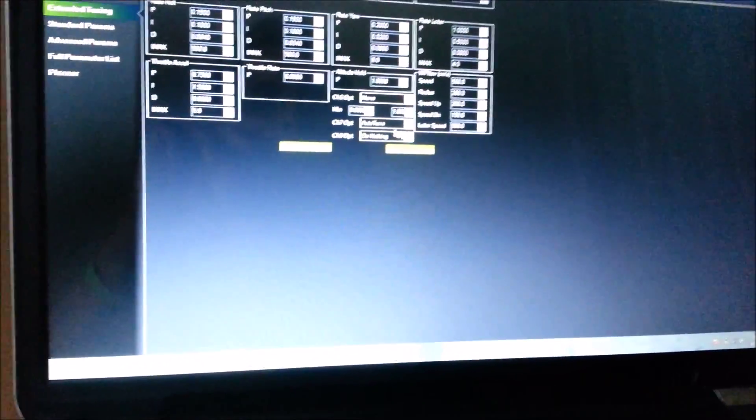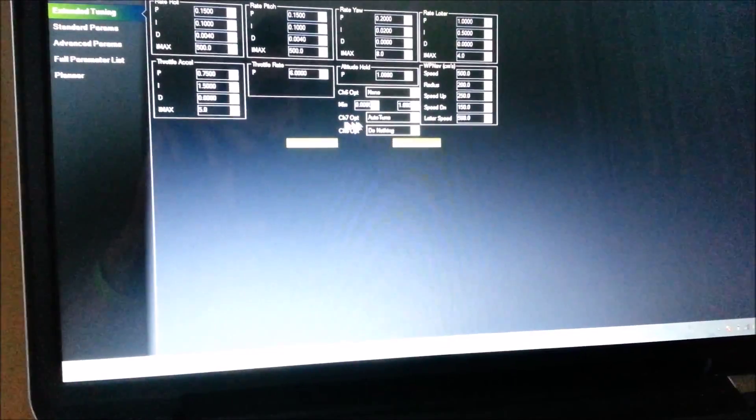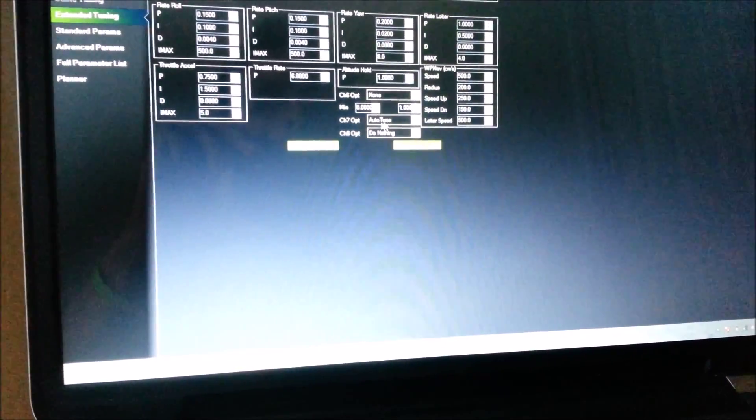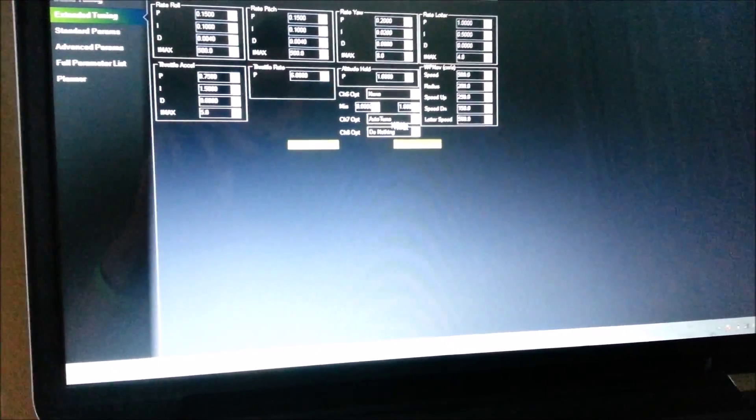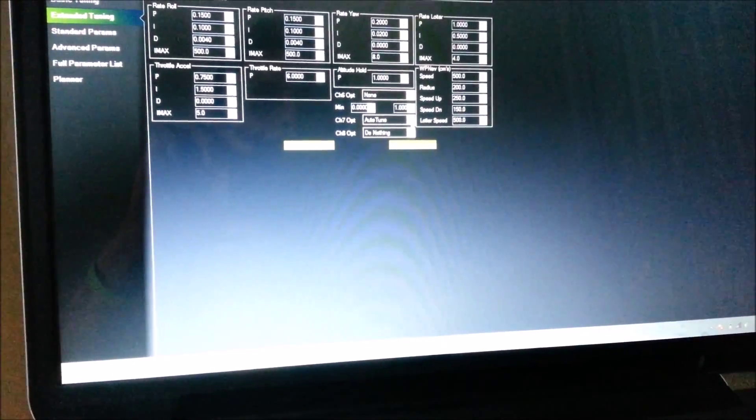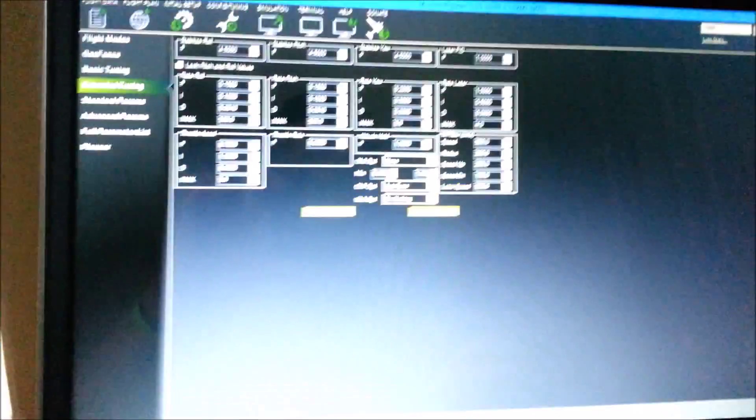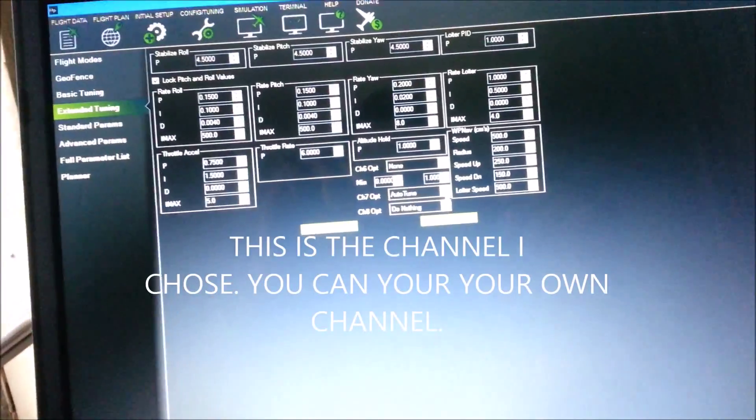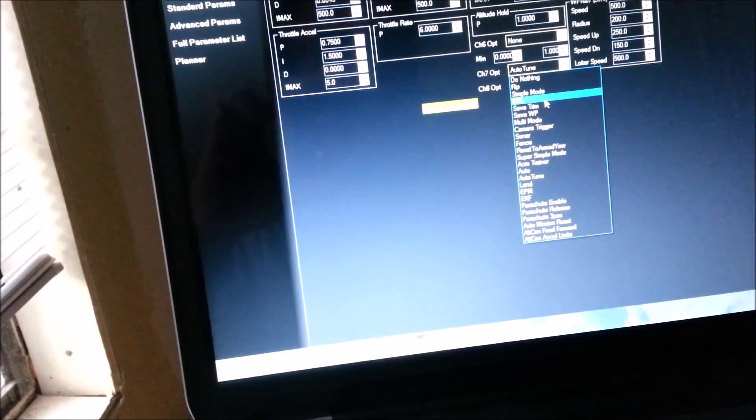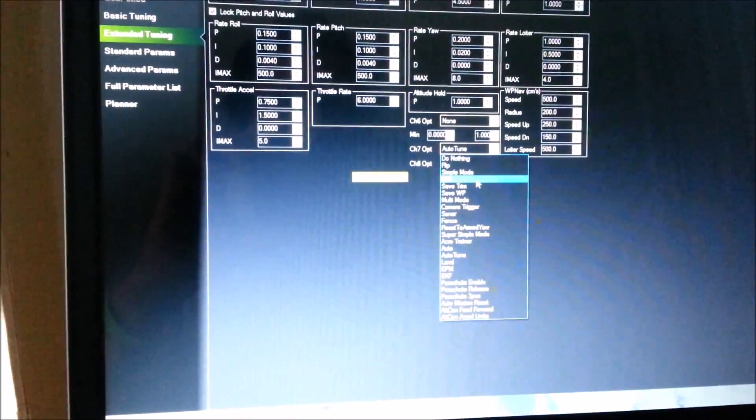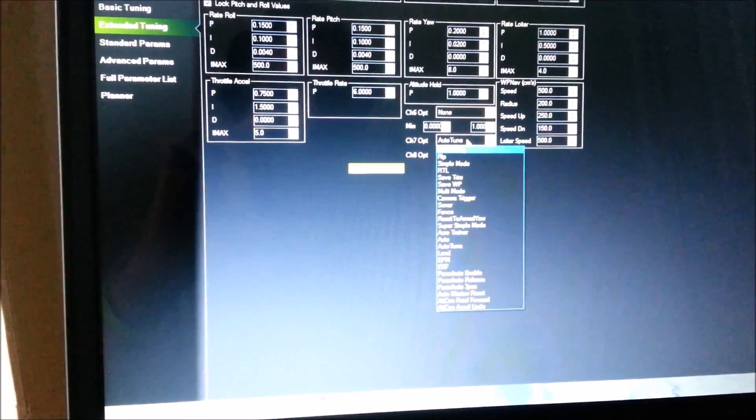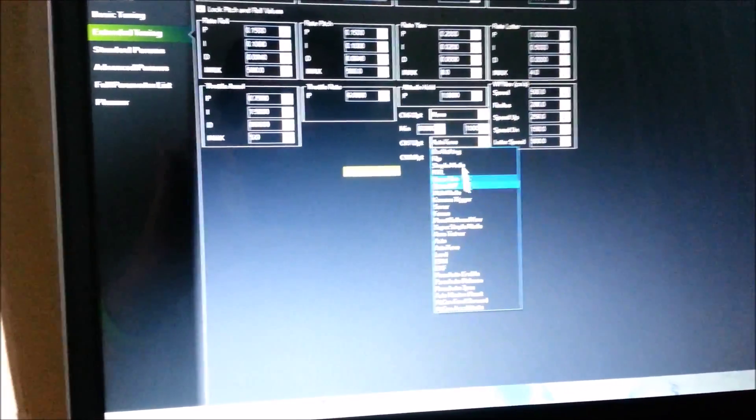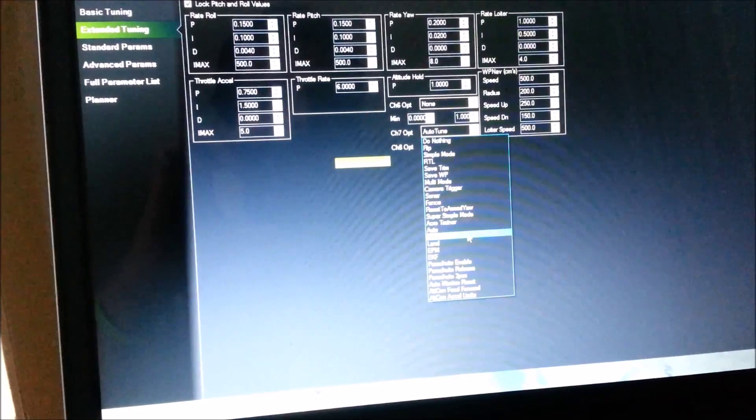Right here find out what channel you're on. I'm using channel 7 as my return to launch, right there, okay. That is what I had here, but I've since come in and chose auto-tune.